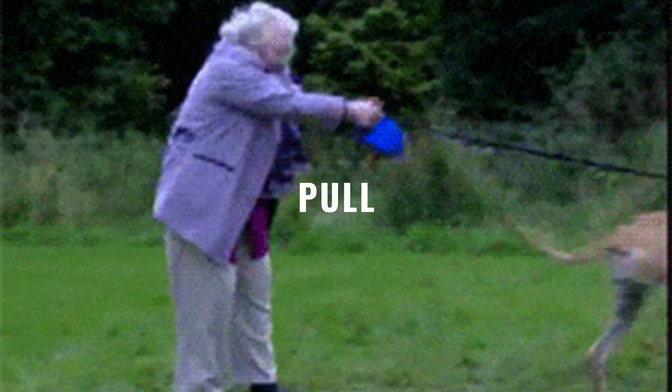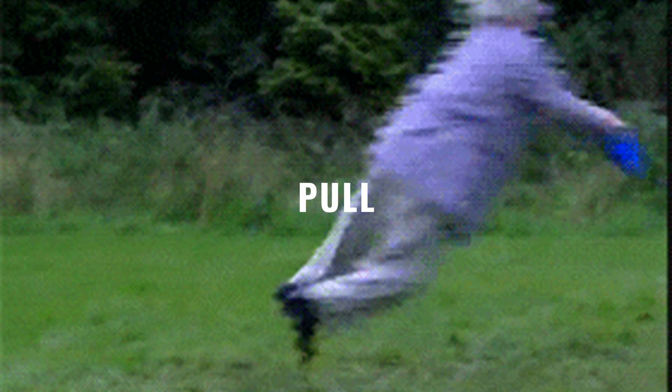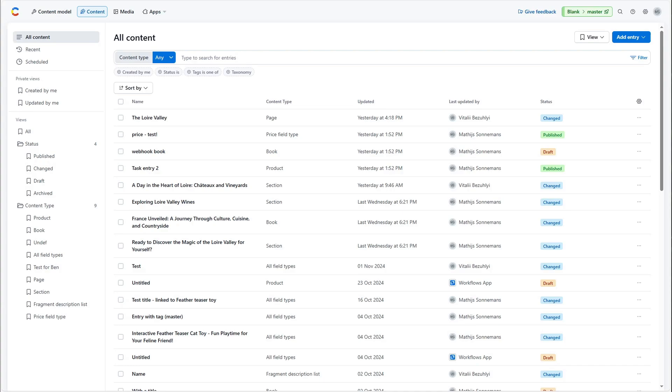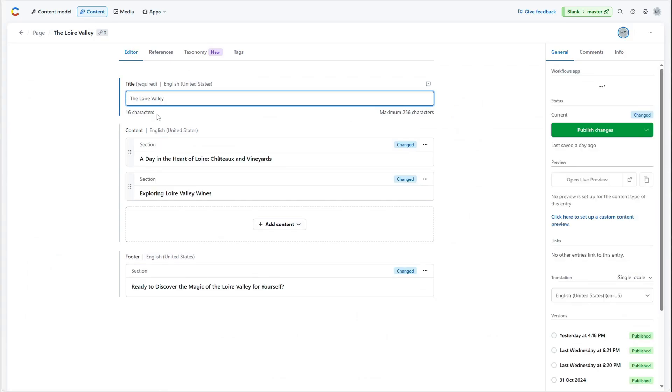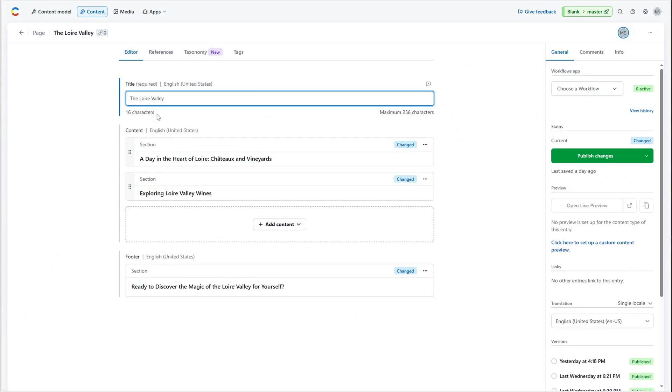Step one, pull. Pulling refers to getting the content in a format that is ready for localization from your CMS, in this case Contentful.